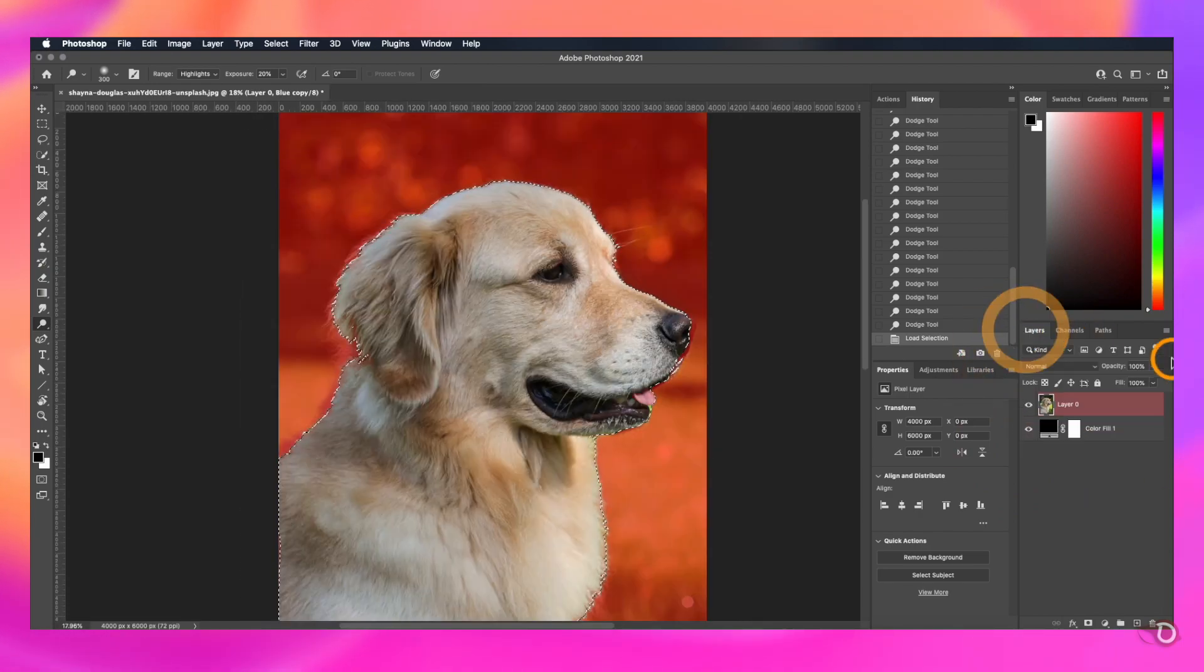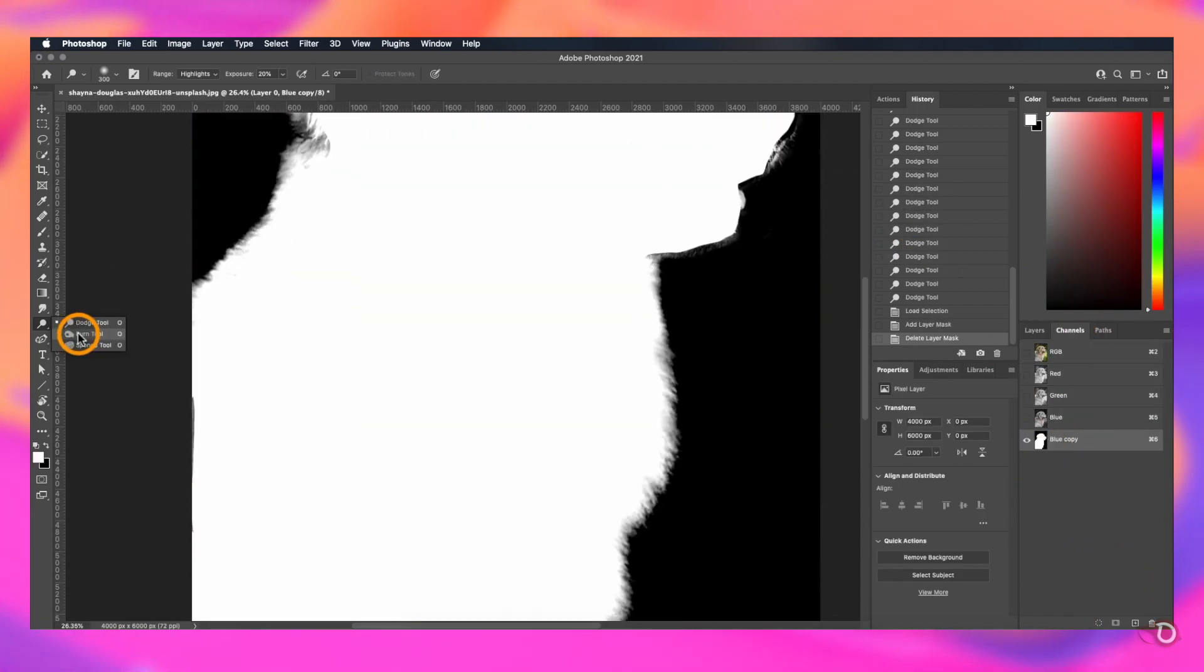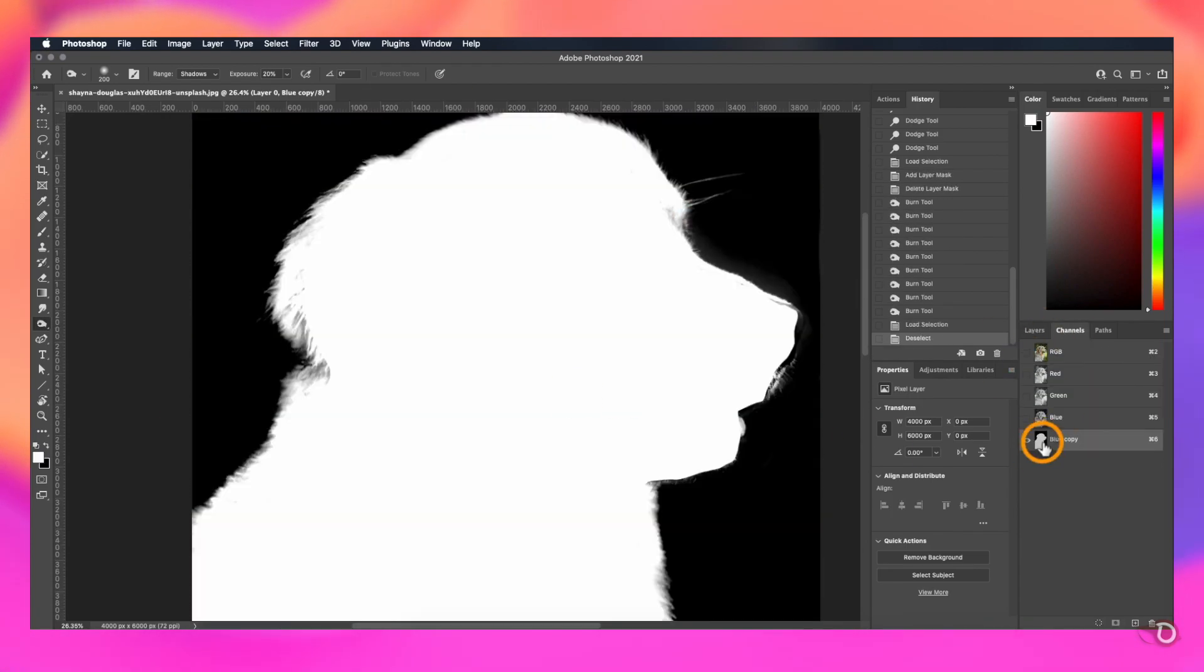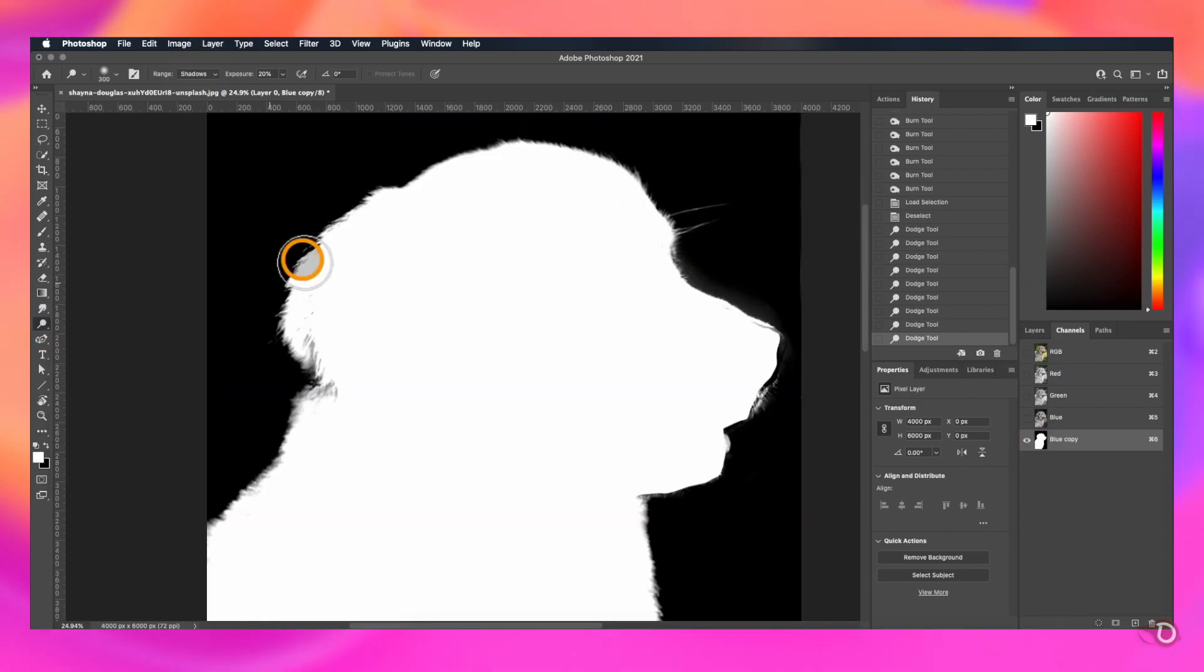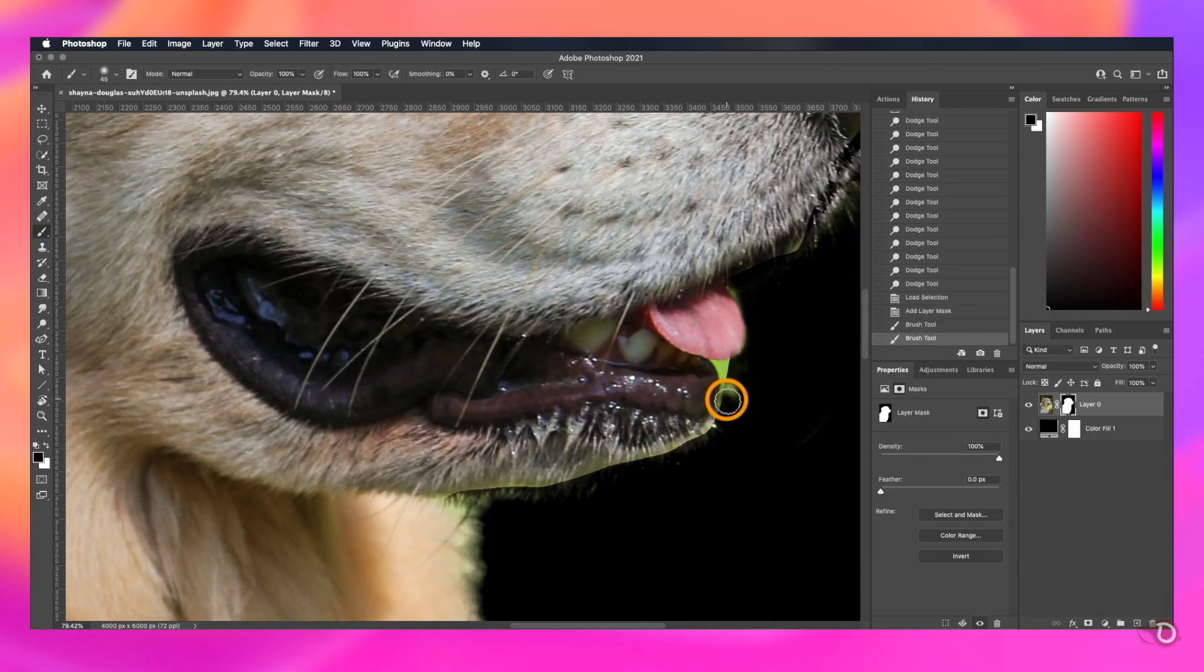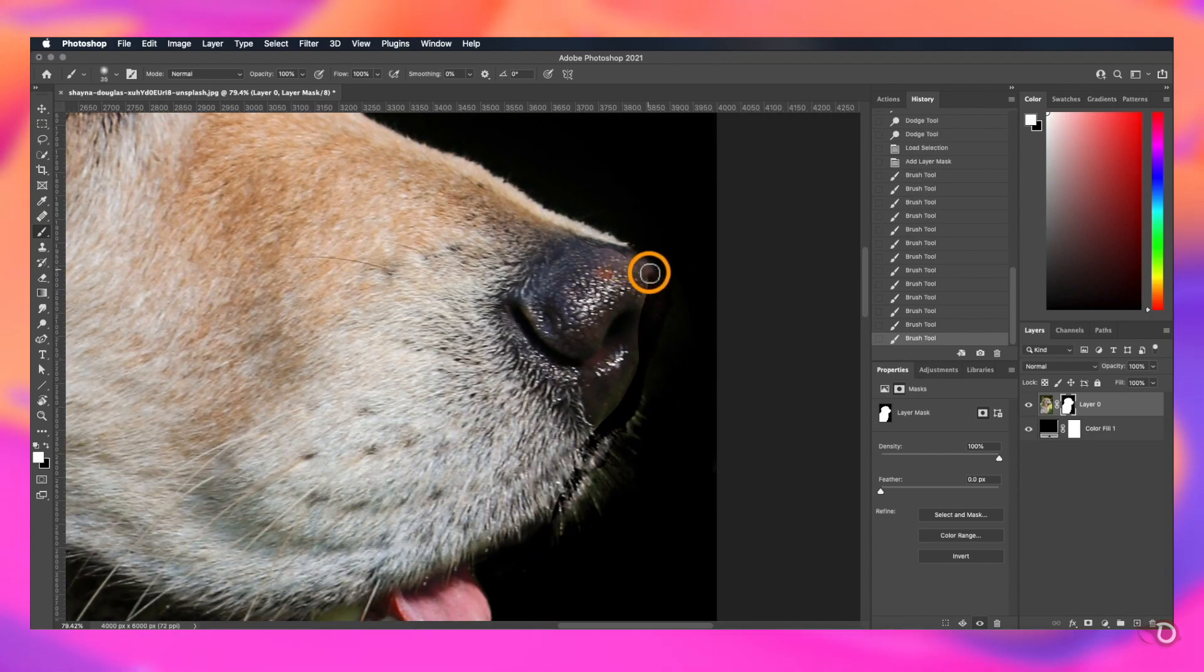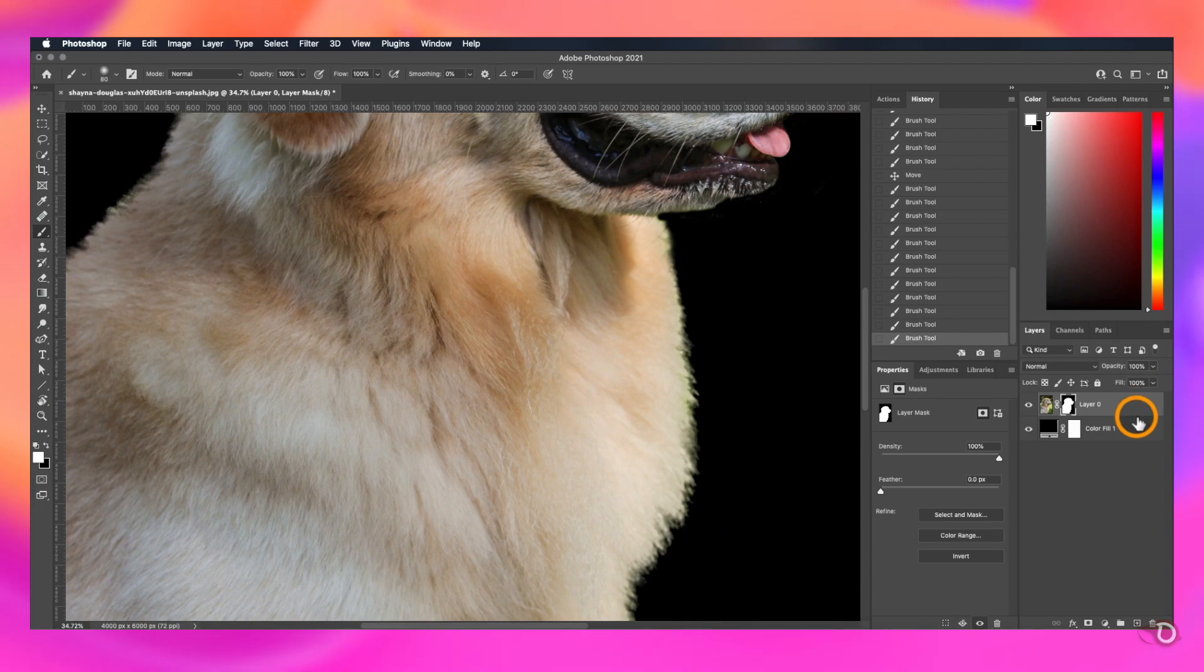Again load the selection and create the layer mask. See, this time it's much better. You can repeat this process as many times you want till you are satisfied. And for this part we can use the brush tool to mask it out.